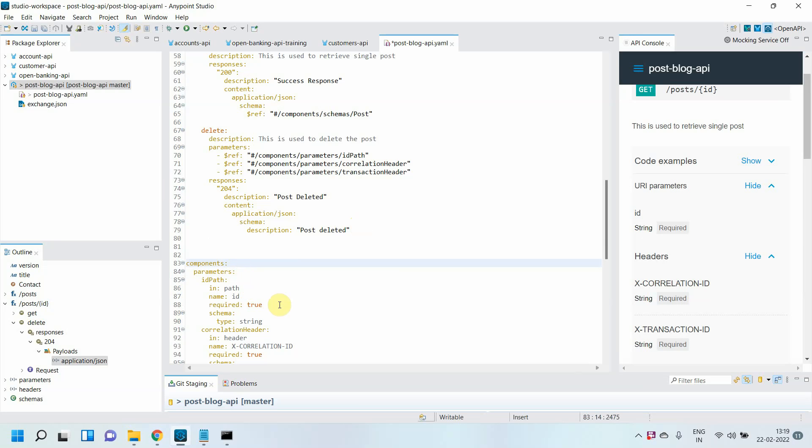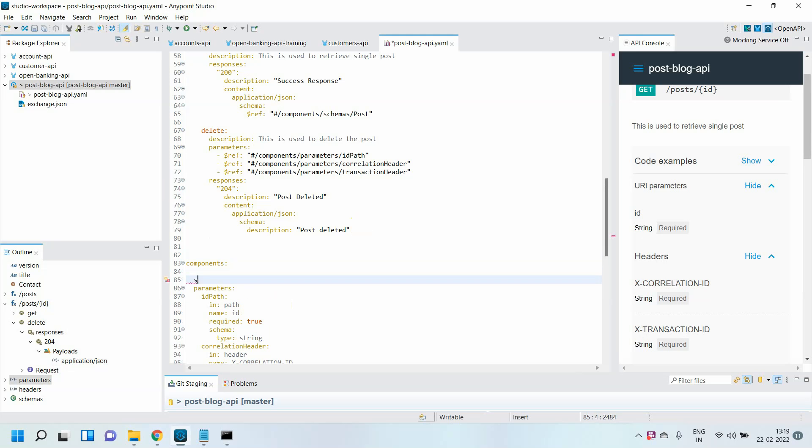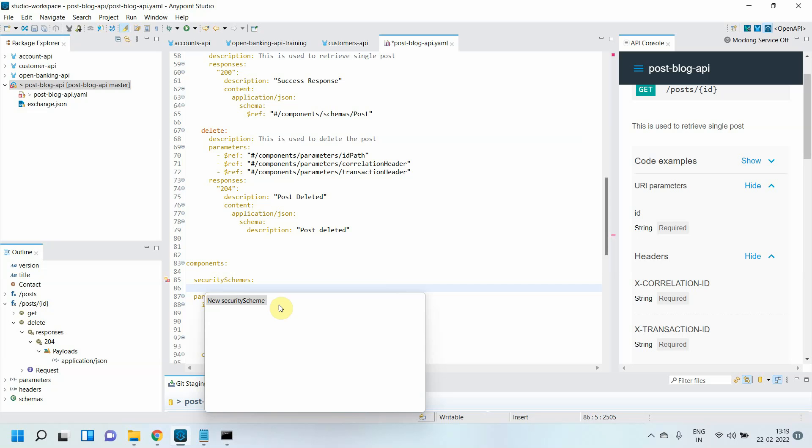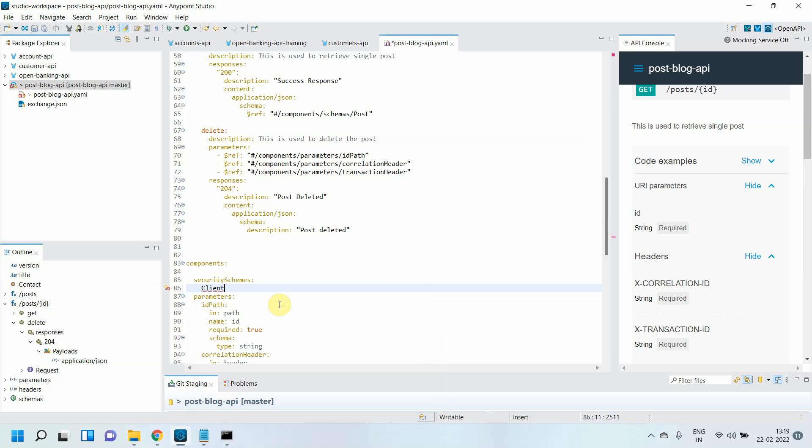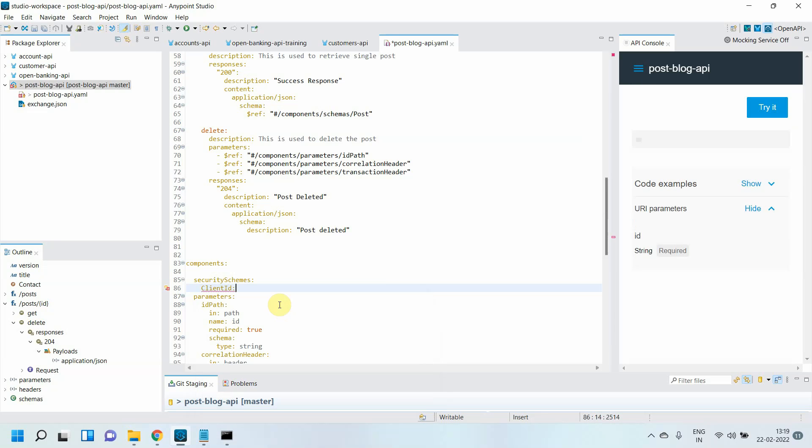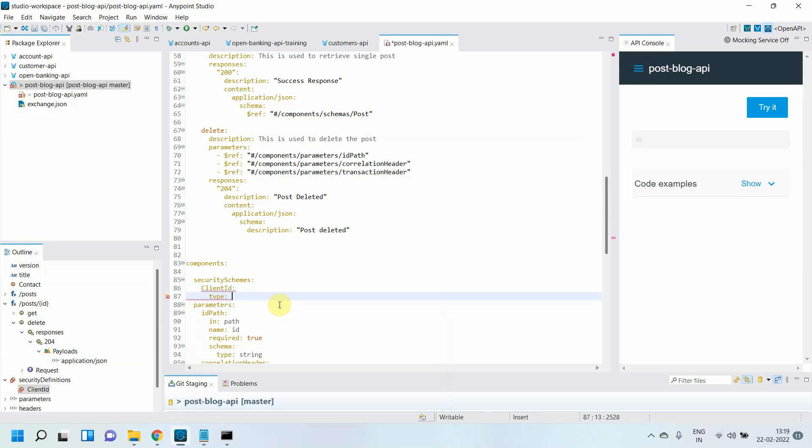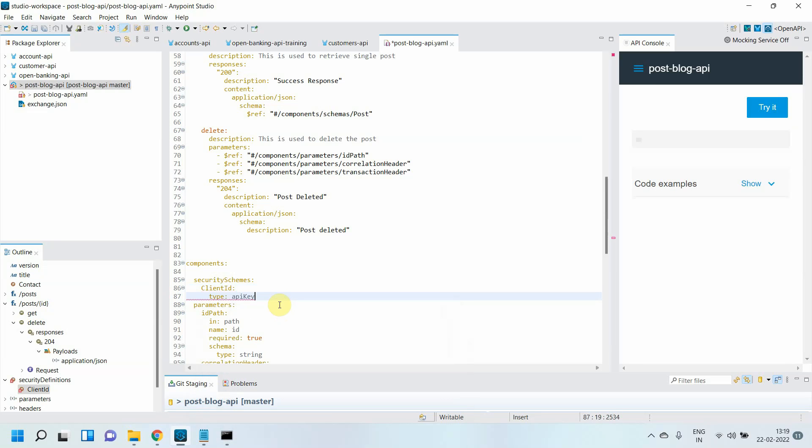Let me start defining my security schema under components. I'll say 'security schemes,' and give the name of my security scheme, which is 'client_id.' Then I'll define the type of security schema, which is API key.